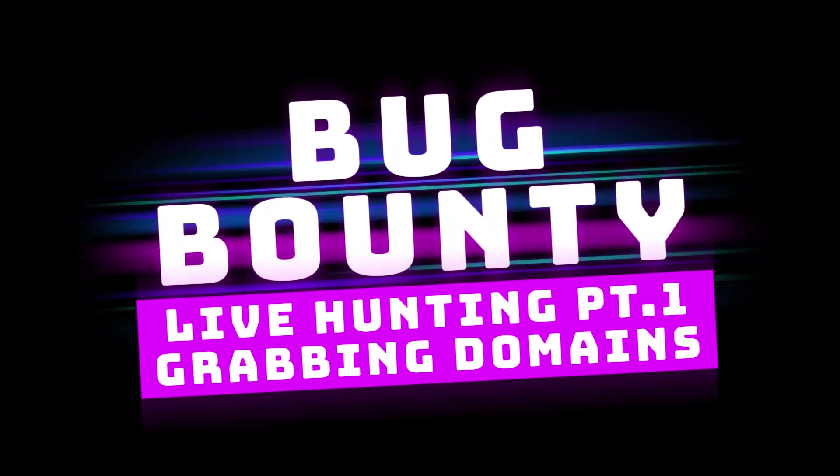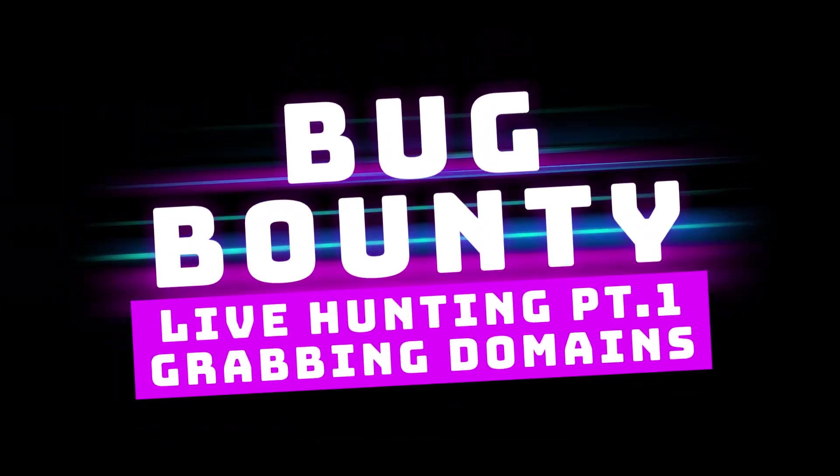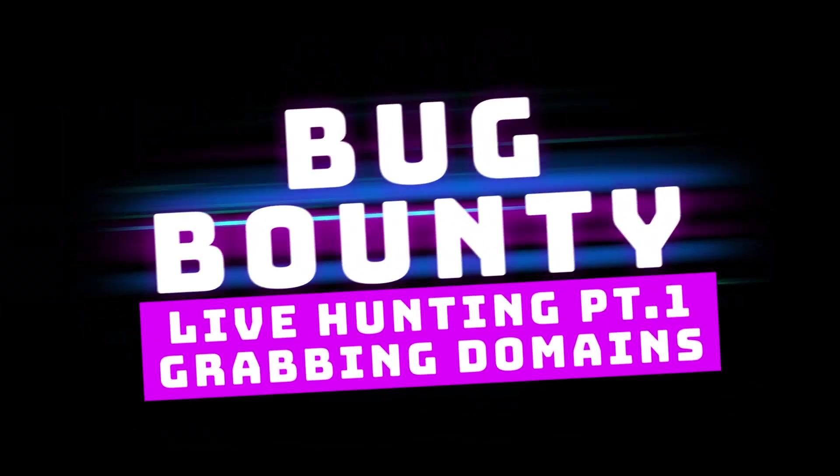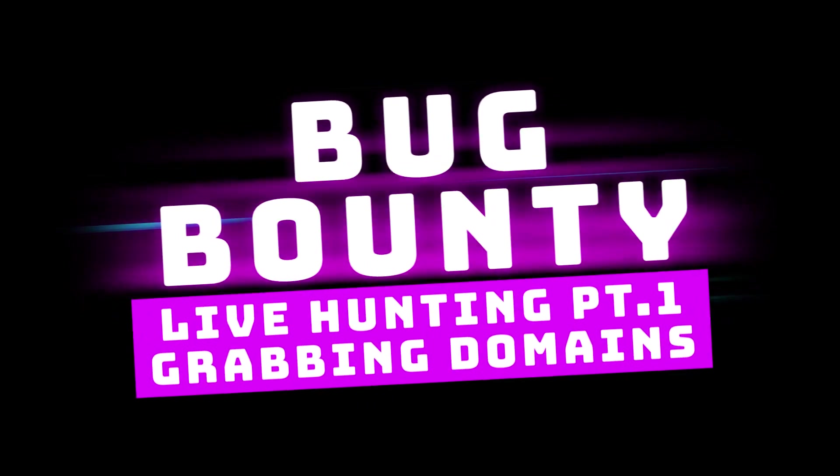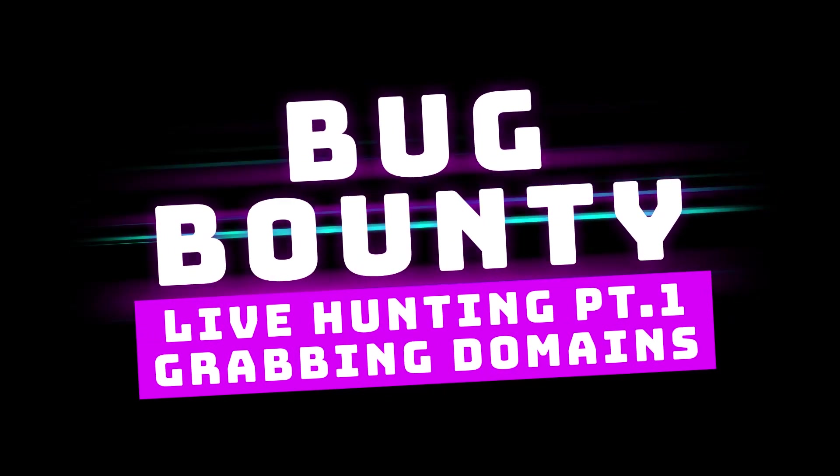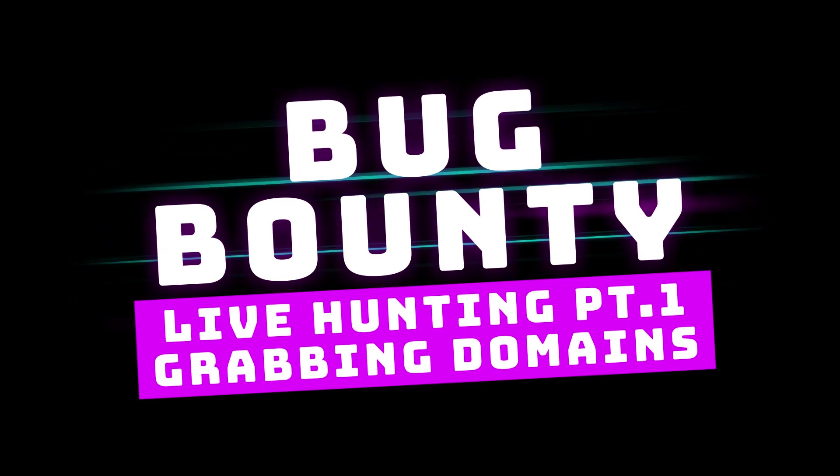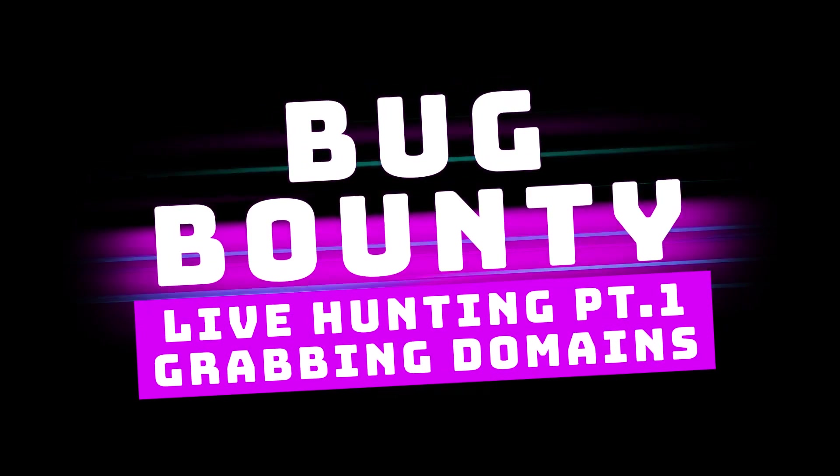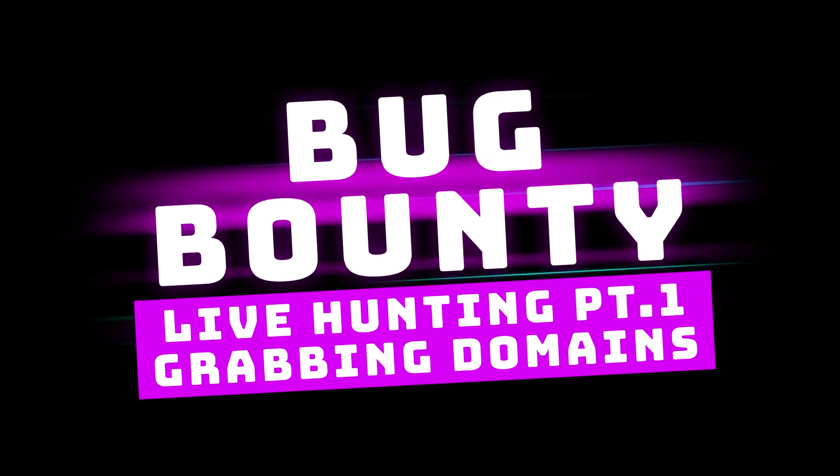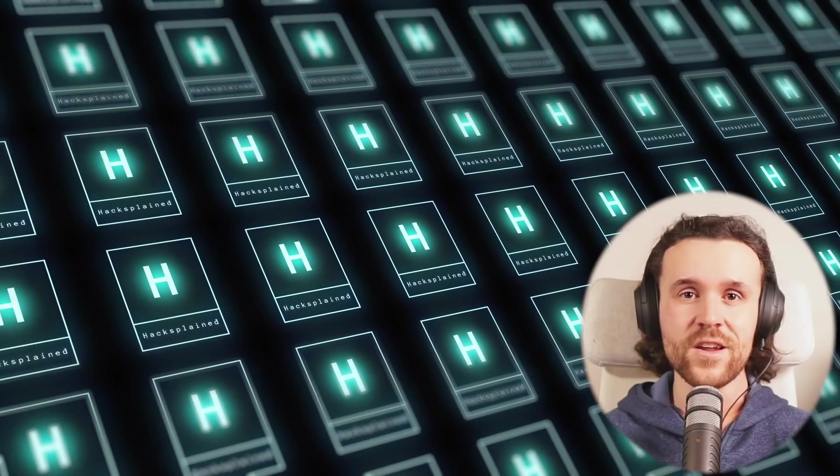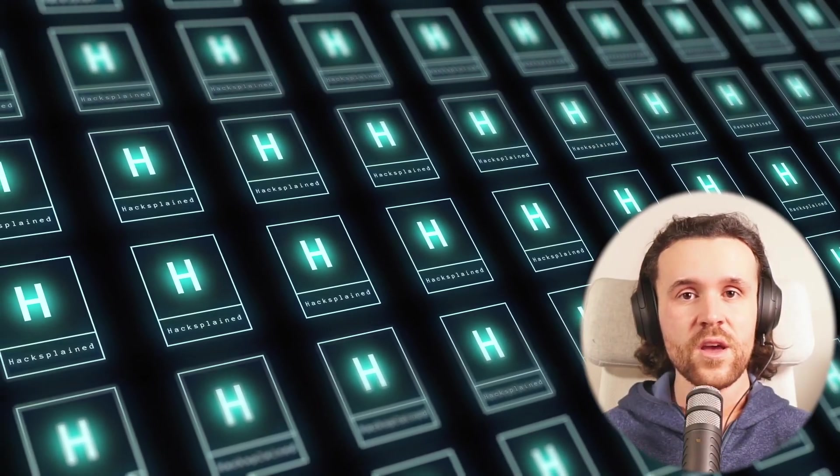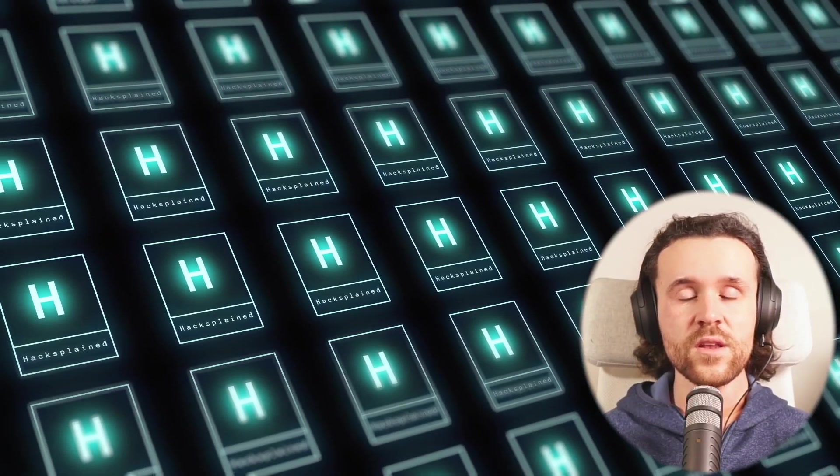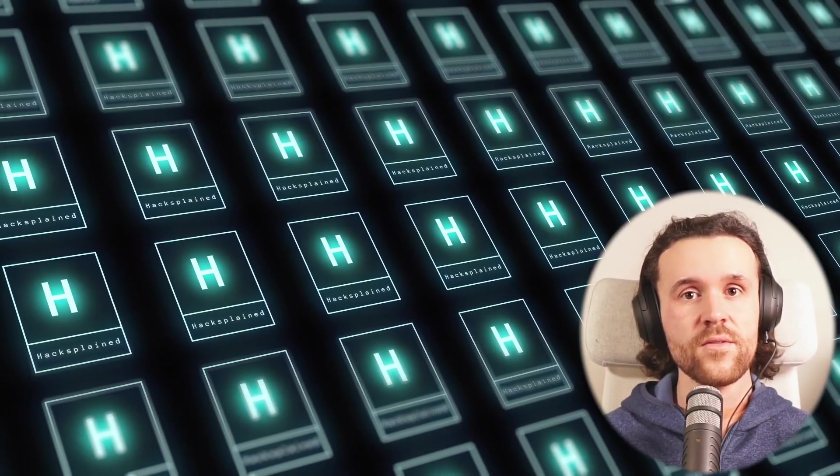Bug bounty leveling part one, grabbing domains. What's up everyone, welcome to this new exciting series. This is going to be all about live recon on an actual bug bounty target.